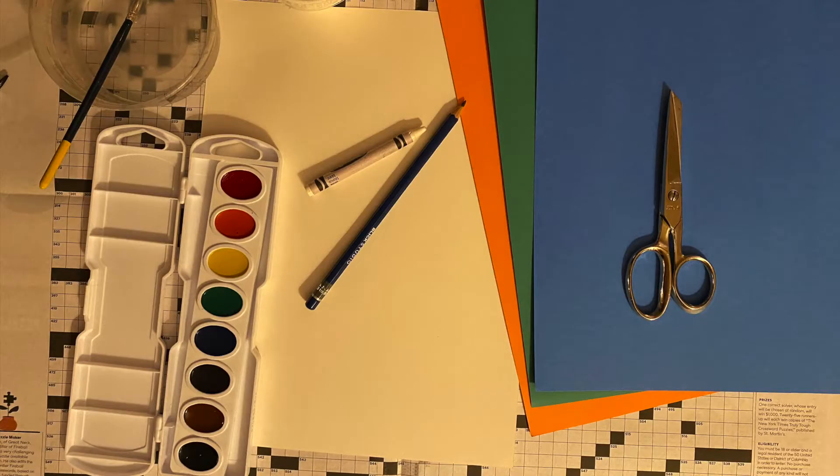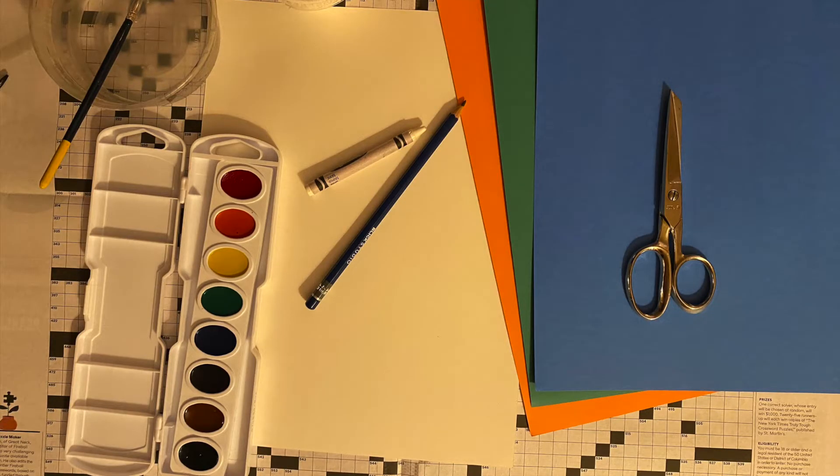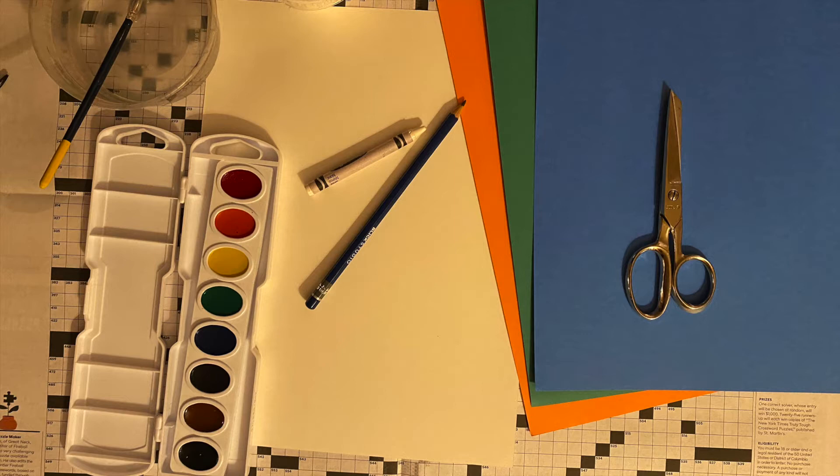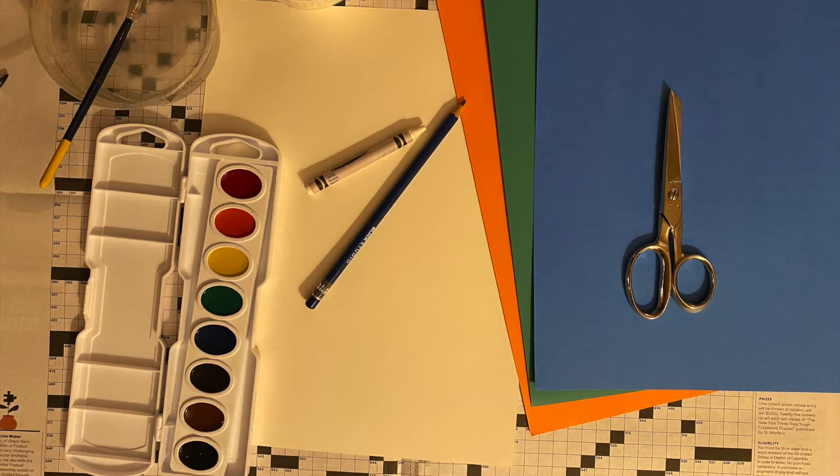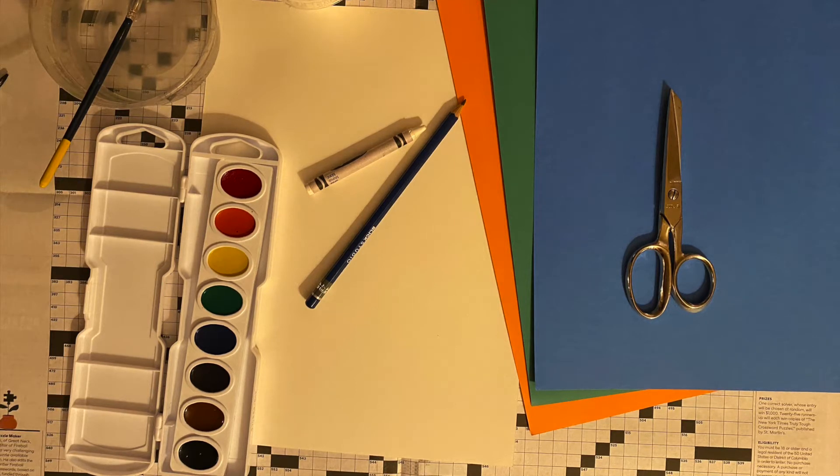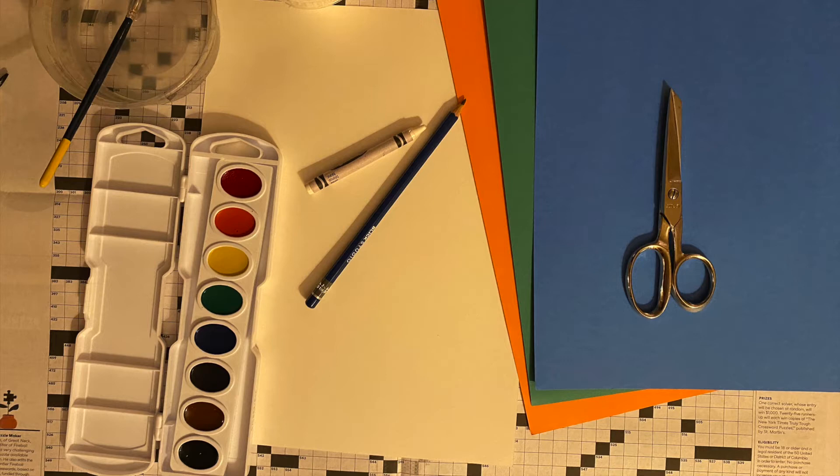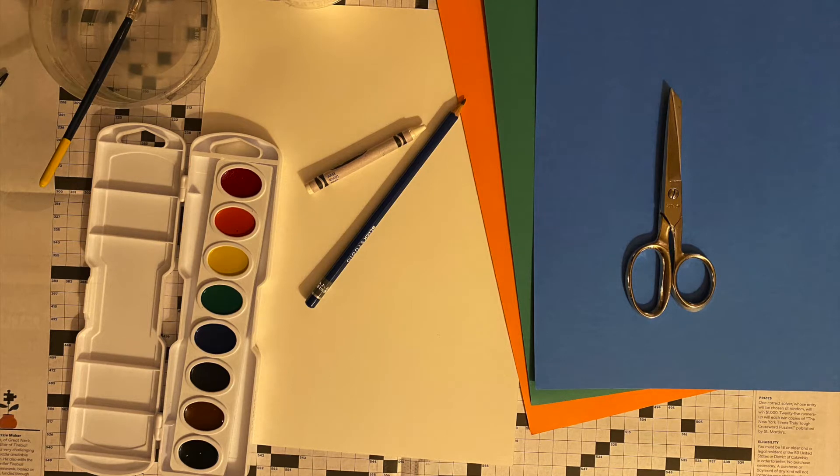The materials that you will need are pencil, eraser, paintbrush, water cup, watercolor paints, scissor, glue, white paper, construction paper, white crayon, and white paint is optional.